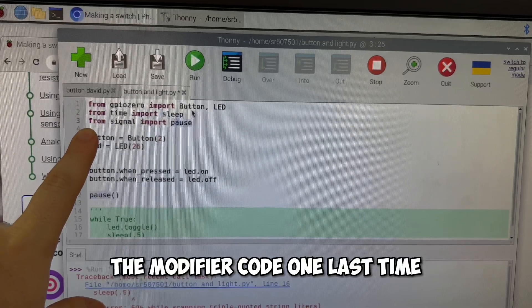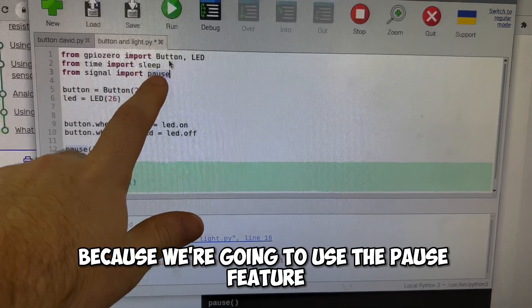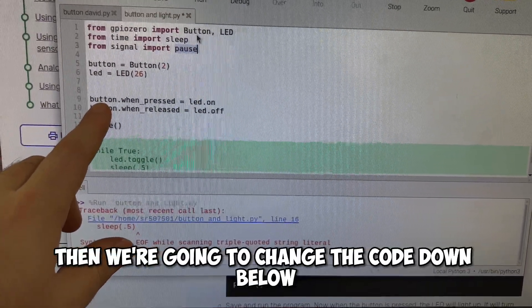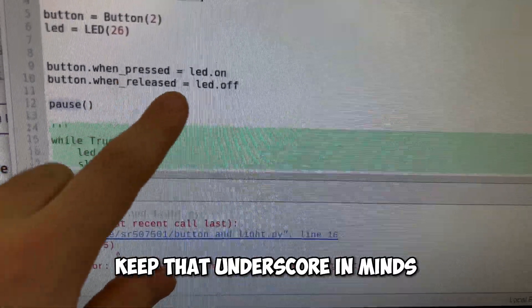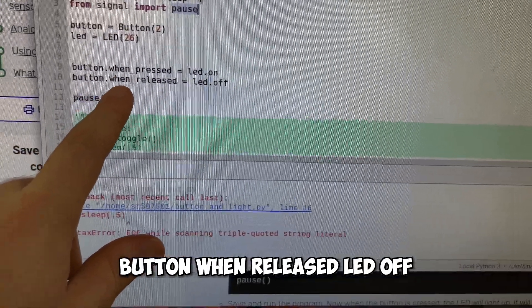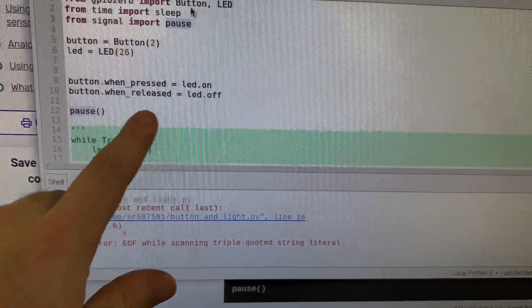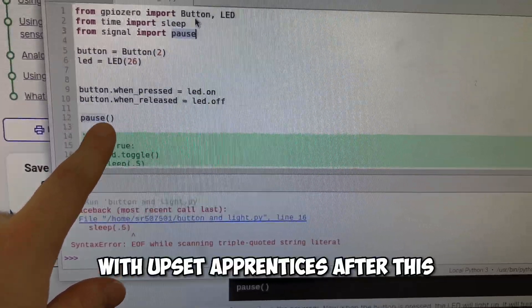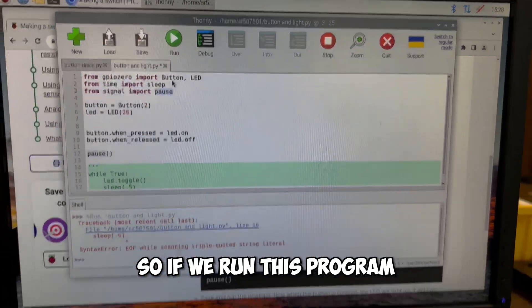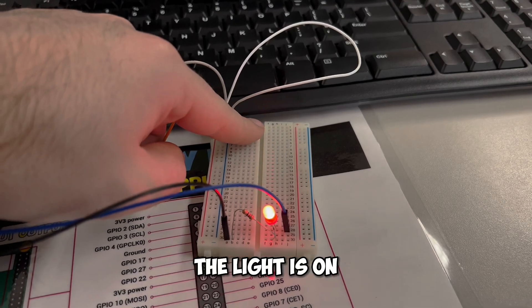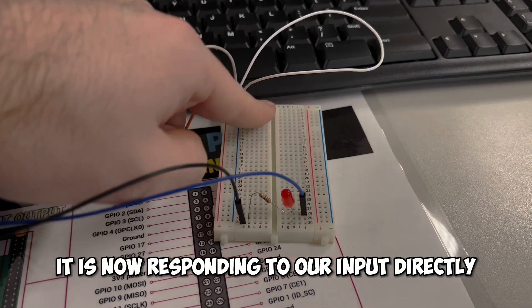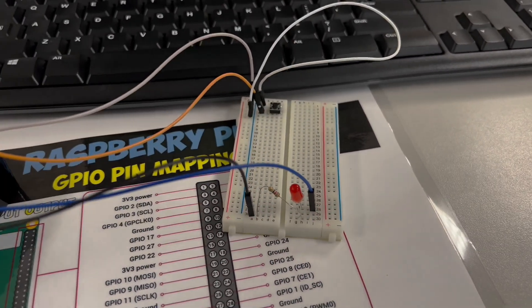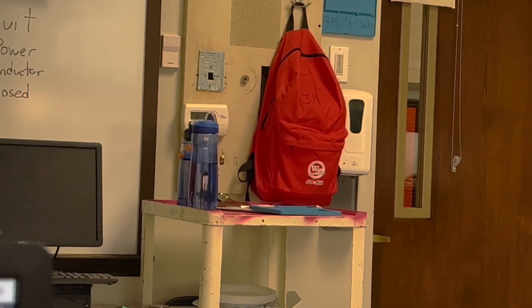I'm going to modify our code one last time and write from signal import pause because we're going to use the pause feature. Then we're going to change the code down below button.when_pressed, keep that underscore in mind, equals led.on no parentheses needed button.when_released led.off. And then we're going to have the pause commands with a set of parentheses after this. So if we run this program, let's see what happens. When we push the button, the light is on. When we let go, it is turned off. So whenever I push it, it is now responding to our input directly. There you have it. You've now built your very own play switch.